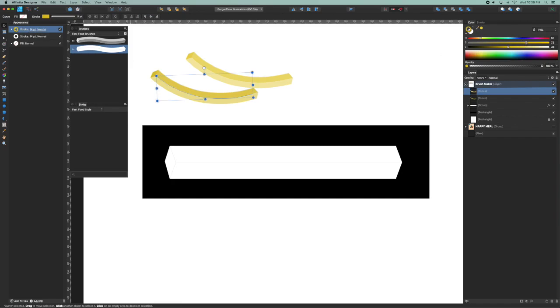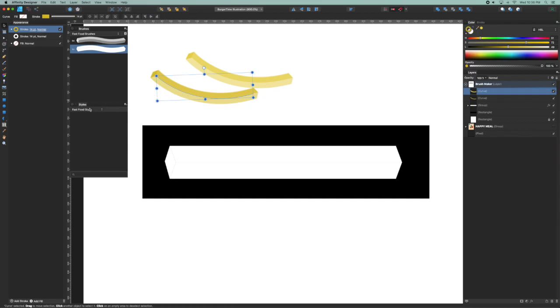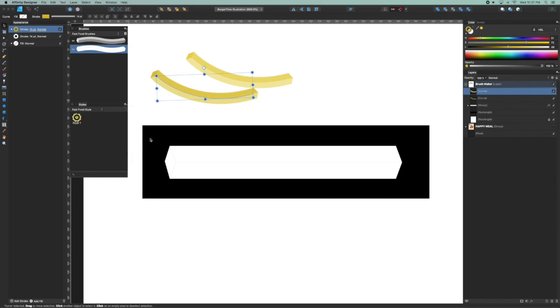So we now have an appearance that has two strokes that are identical in thickness but have two different instances of brushes applied to them stacked on top of each other. Now with that still selected, we're going to the styles palette and we're going to create a new style from selection, and there it is.